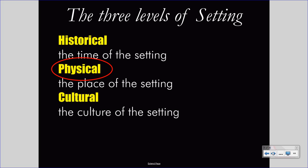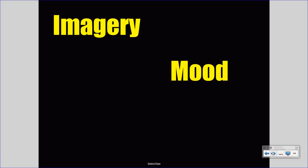In order to understand the physical setting and the power that it has to create mood, we must review two concepts: imagery and mood. Let's take some time reviewing these.